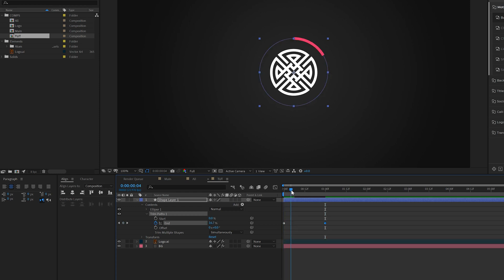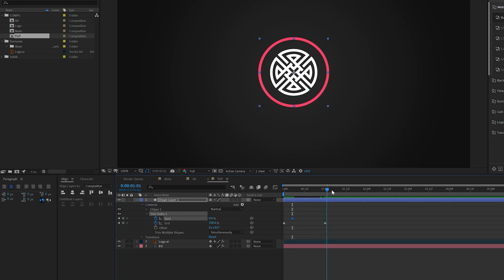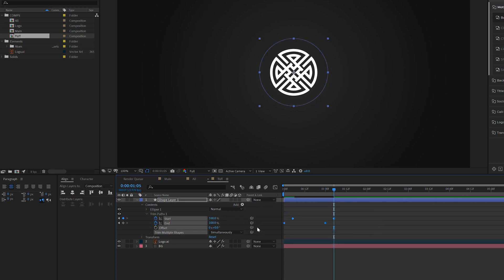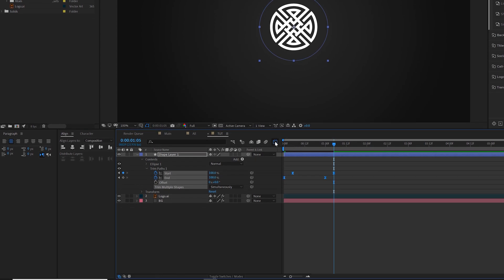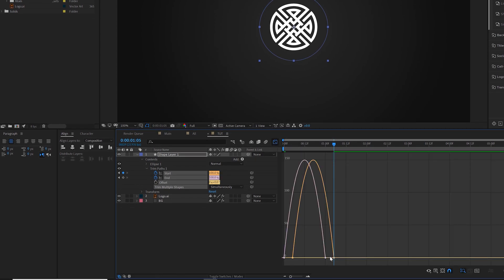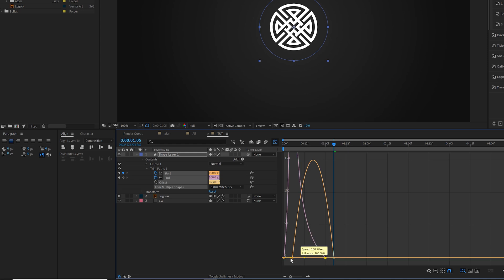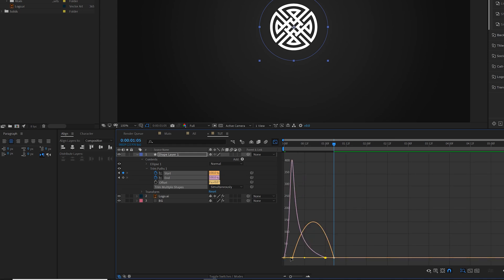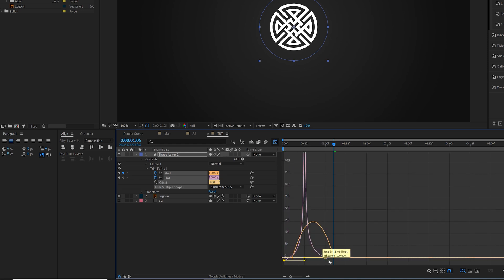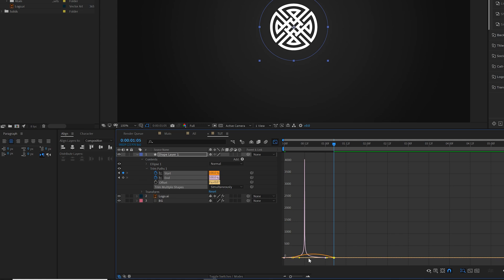Move forward by one second and set the End up to 100%. Come back to the beginning of the timeline, around frame five or so, add a keyframe for Start, then go to frame 105 and set Start up to 100%. Grab both keyframes, hit F9 on the keyboard to make them easy-ease keyframes. Come to the Graph Editor, select the points, grab the handles, and drag them in for a nice custom curve. Do that for the other batch of keyframes as well.